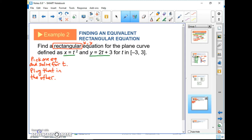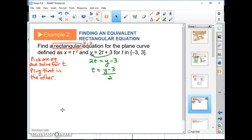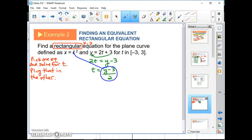You can choose which equation to isolate t from — pick the easier one. The equation y equals 2t plus 3 is easier. Subtract 3: 2t equals y minus 3. Divide by 2: t equals (y minus 3) over 2. Then plug that into x equals t squared, giving x equals ((y minus 3) over 2) squared.